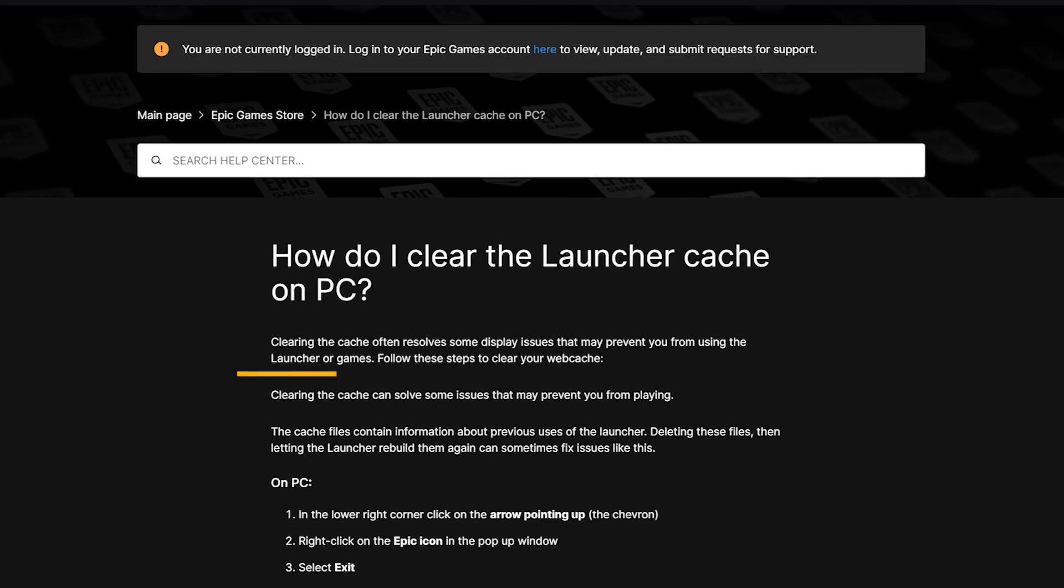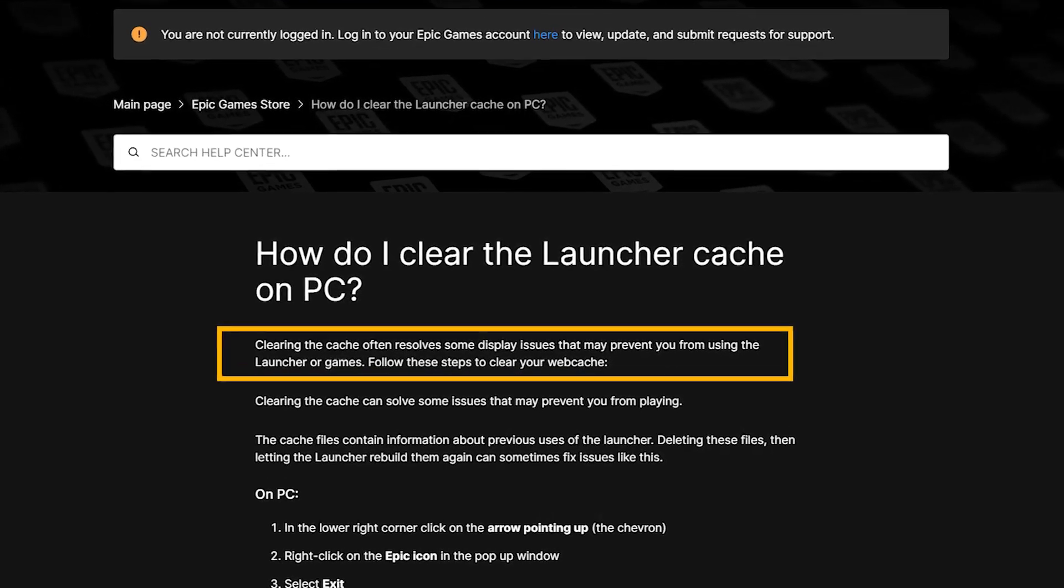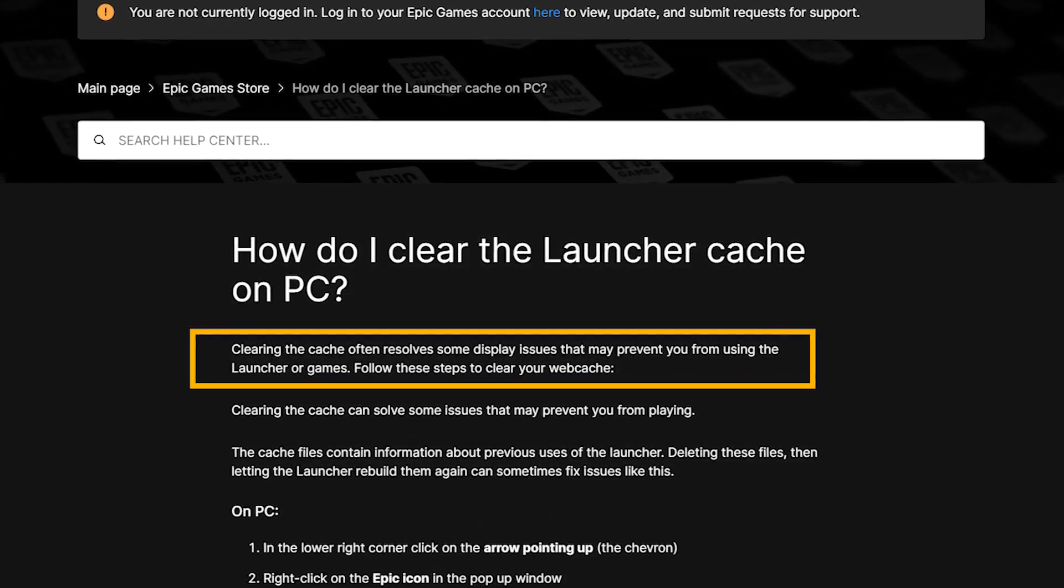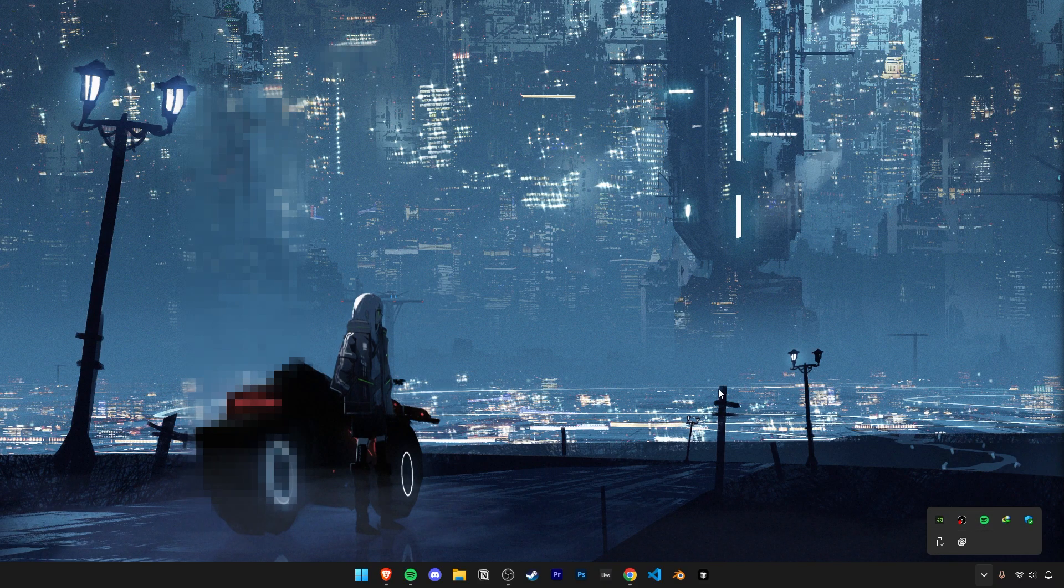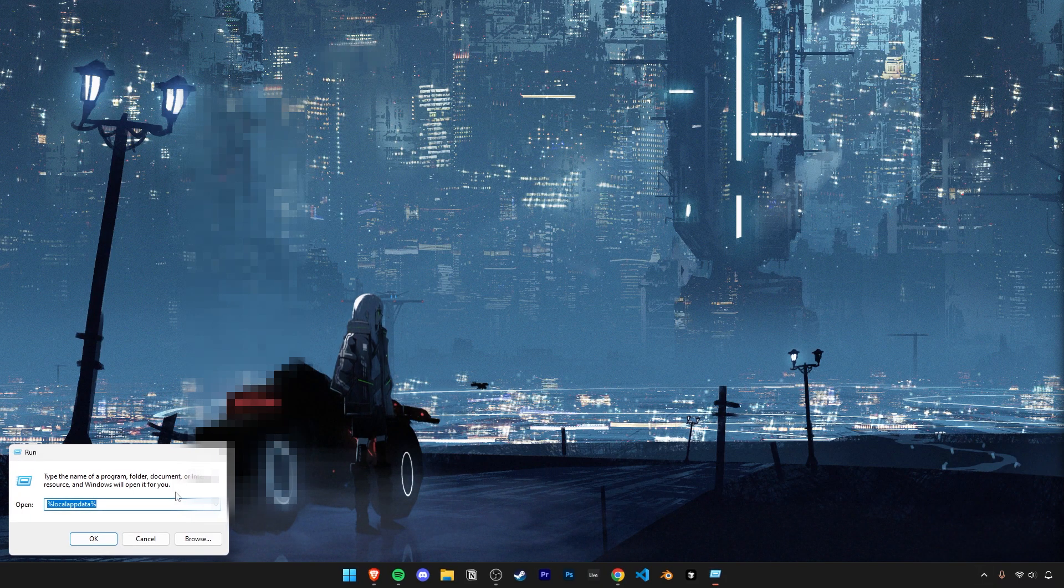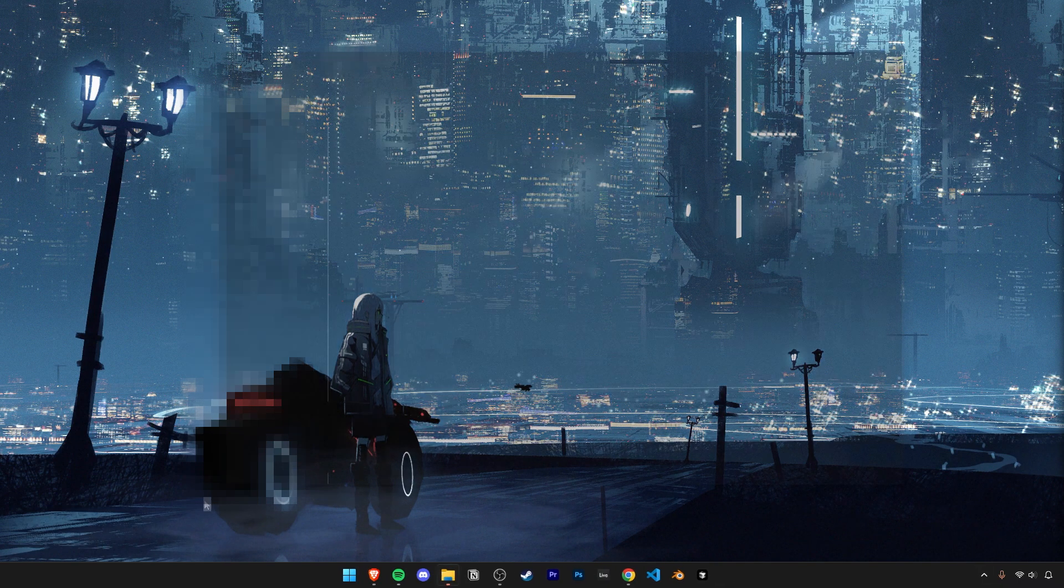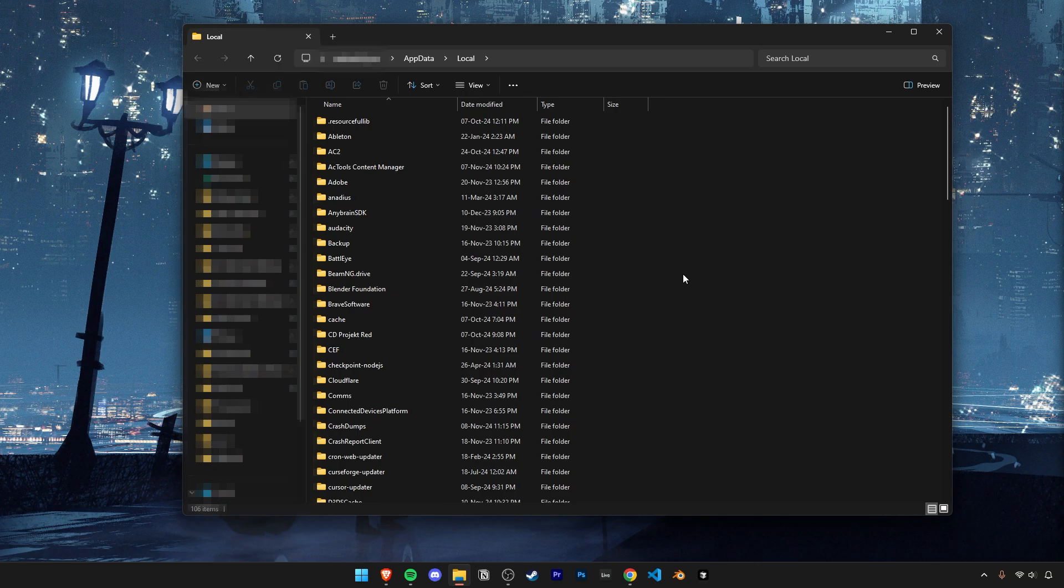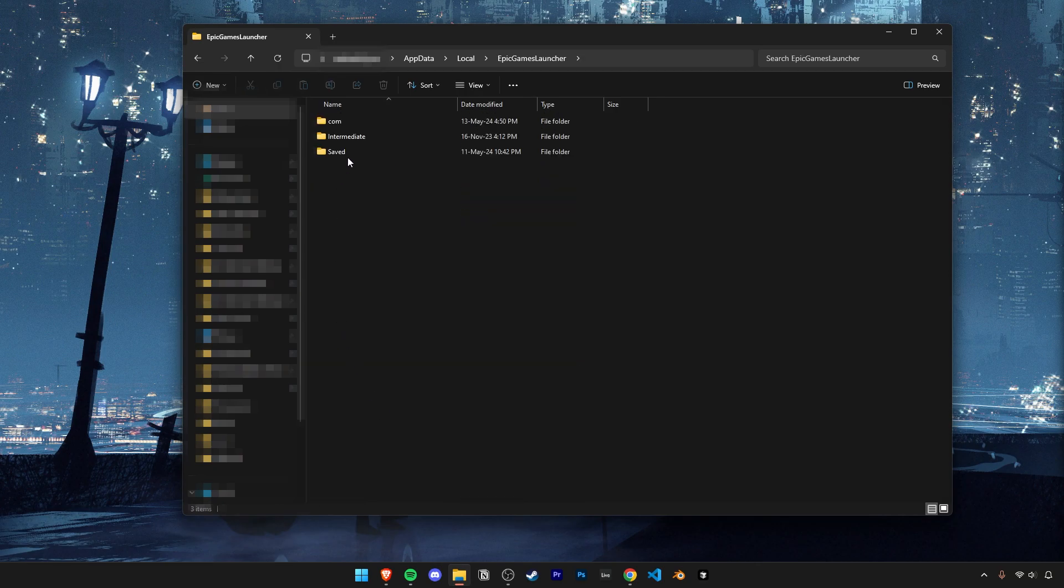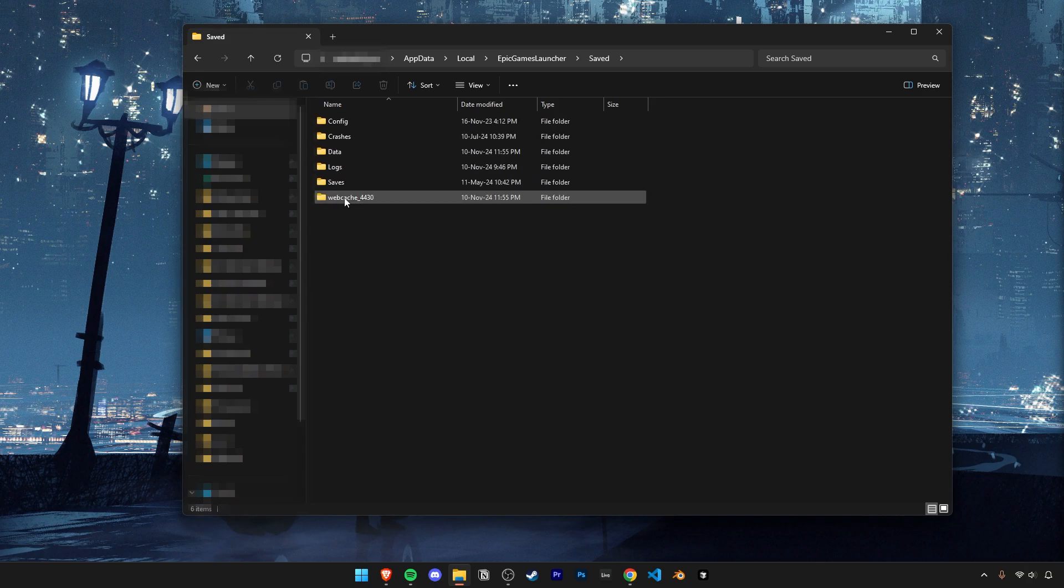Let's also clear up our Epic Games Launcher cache and Windows cache, which can sometimes cause issues. Exit Epic Games if it's still running, and then let's go back into the local app data folder. In here, find the Epic Games Launcher folder, then go into saved and delete the folder called web cache.